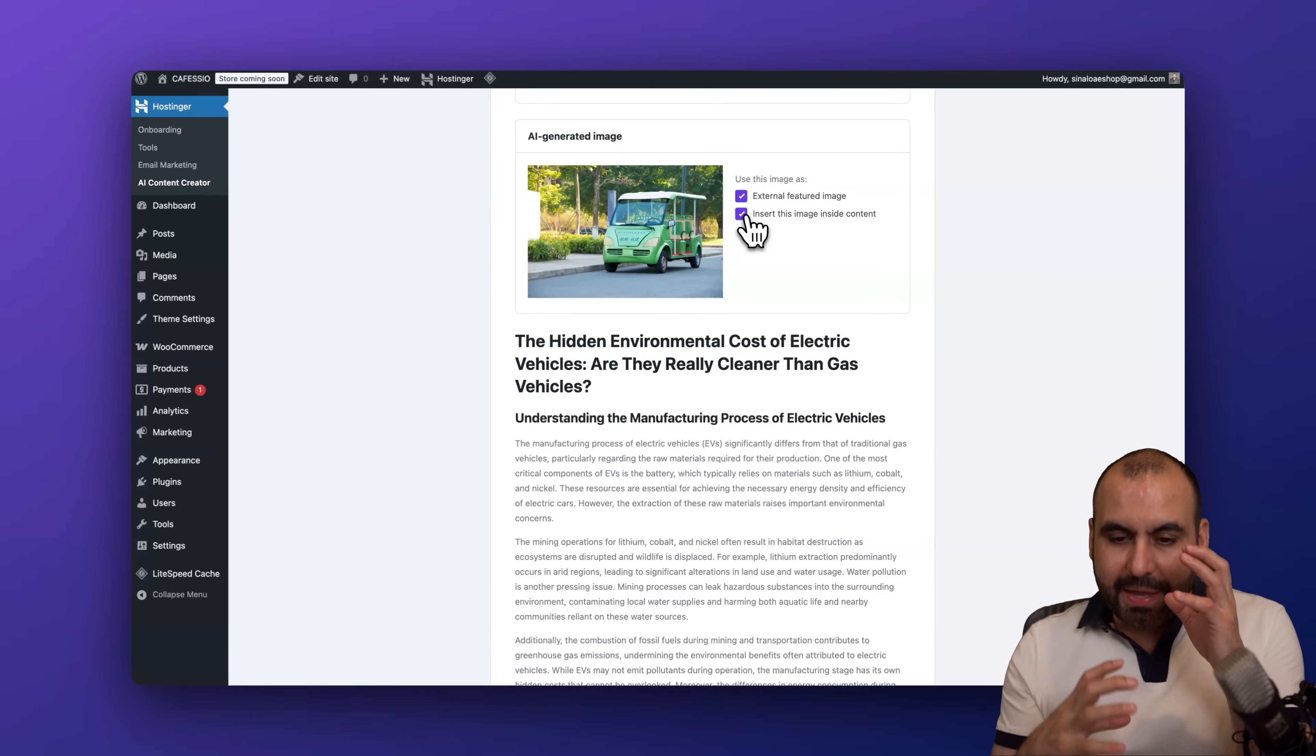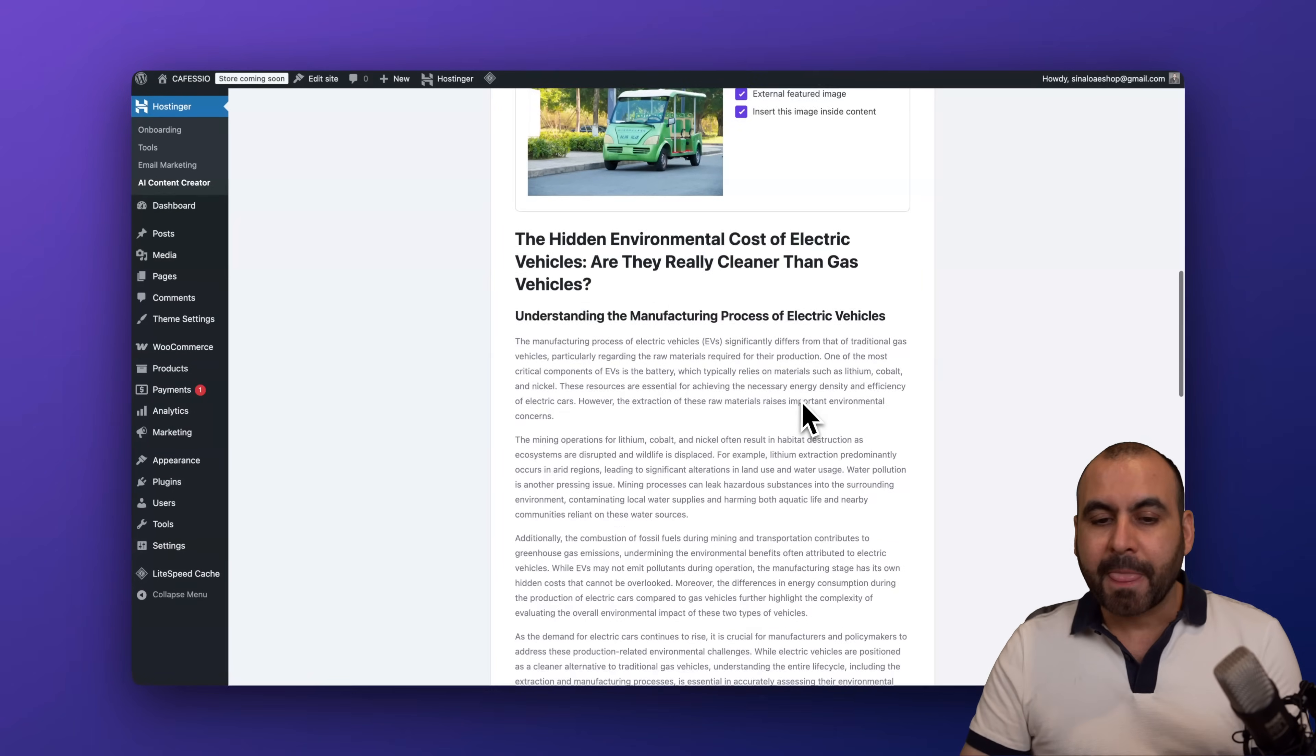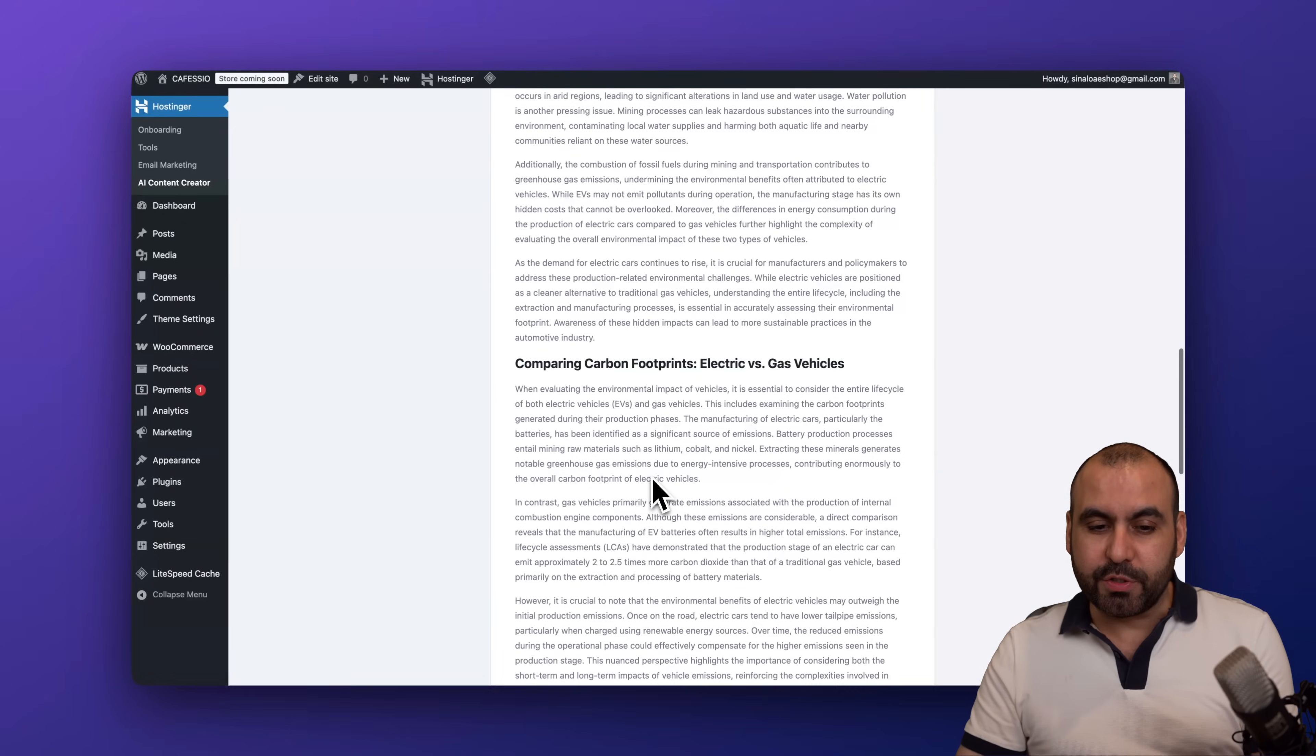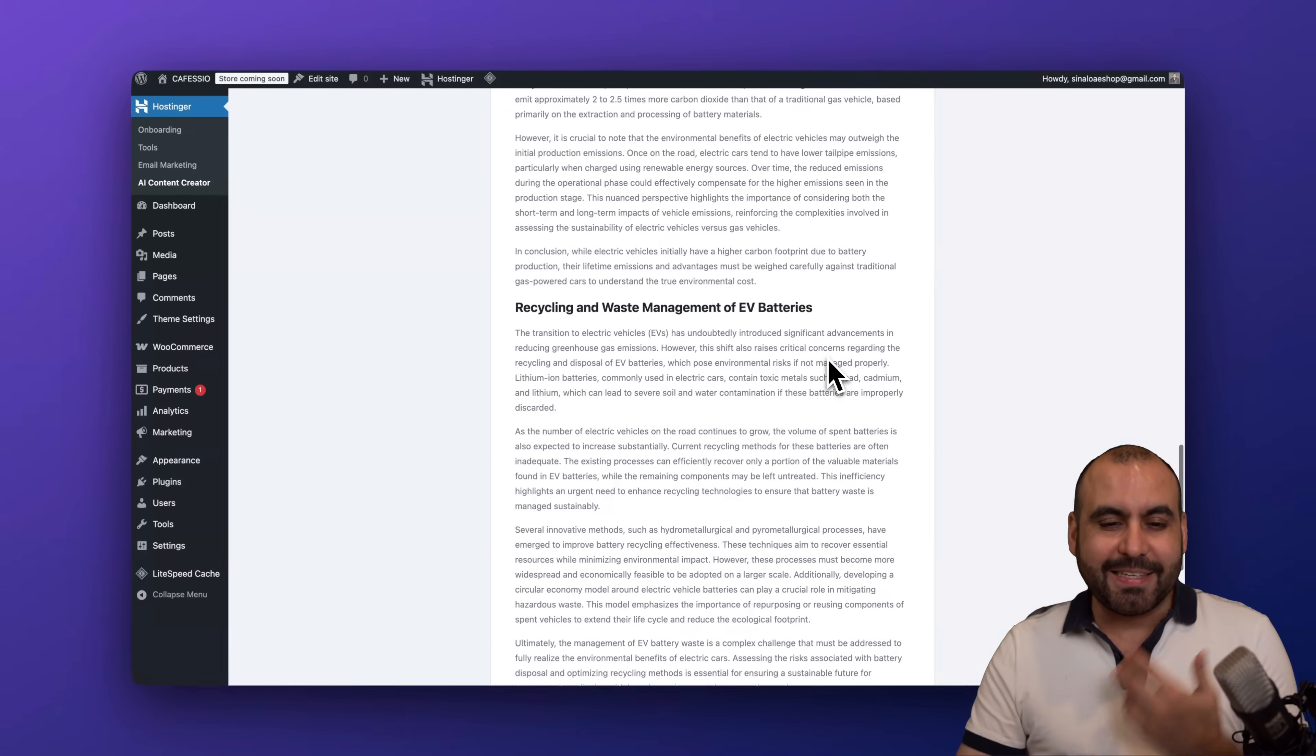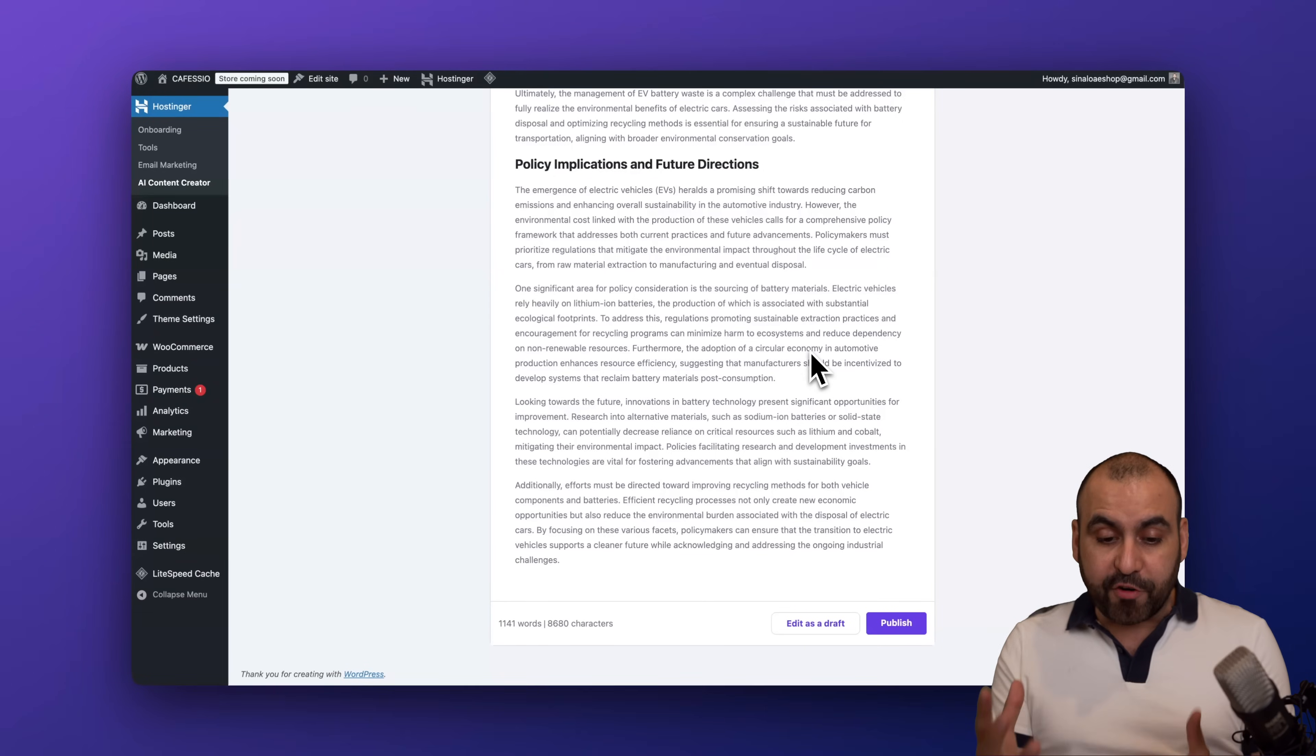So the same image that's featured will be in place inside of the content. So I want both options. And then we have the actual content here written by the Hostinger AI. So we got 'Comparing Carbon Footprints: Electric Versus Gas Vehicles.' And like I said, it's just a crazy idea where I wanted to write the content.